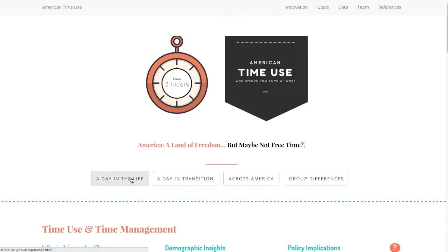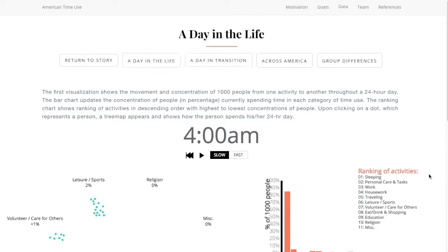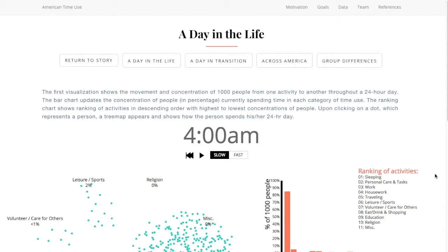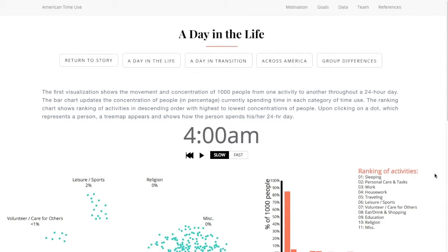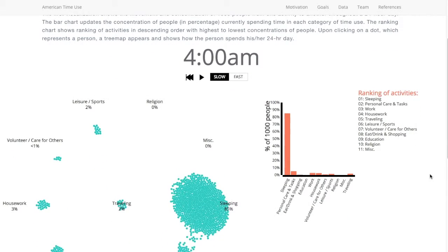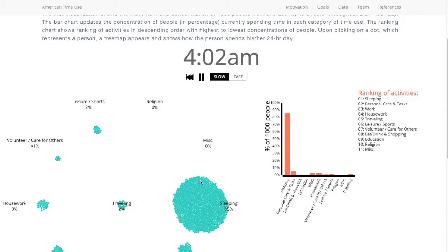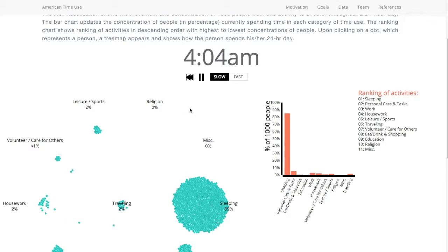Our first visualization is a day in the life, which explores a thousand people as they move from one activity to another in a 24-hour day. If you hit the play button you can see people moving, and as these dots move you can change the speed.